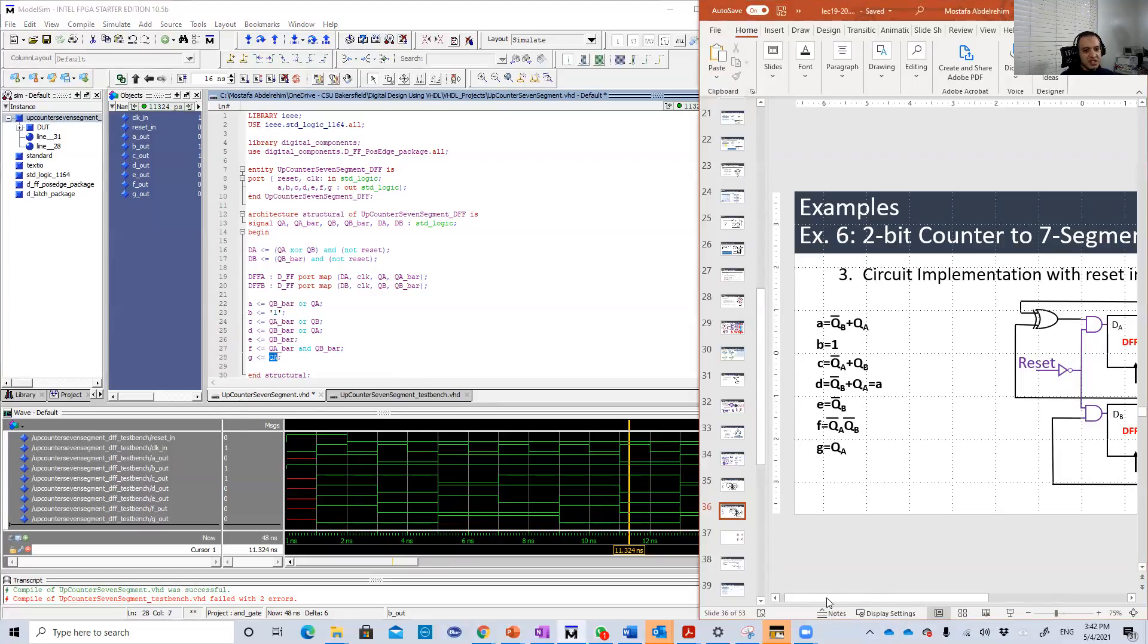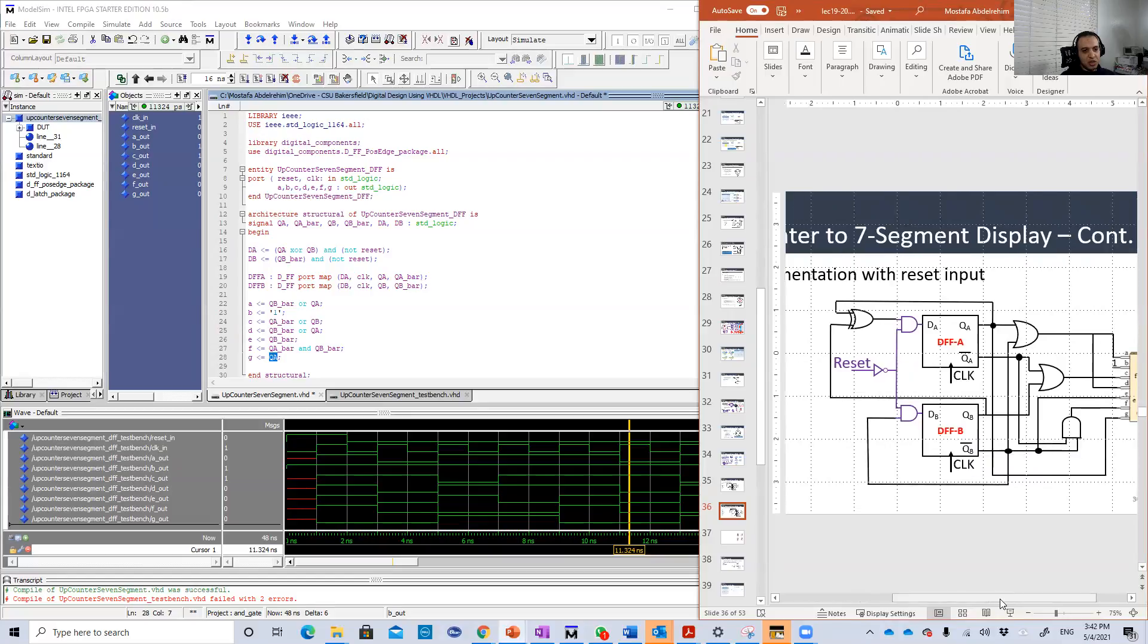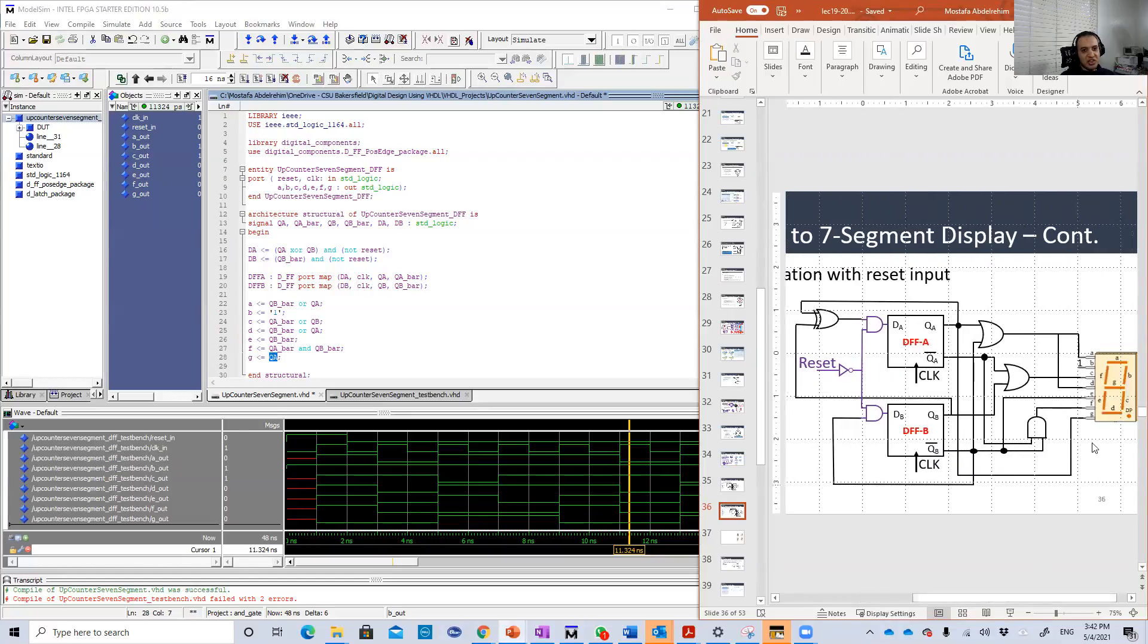And G is just QA. Basically, this is the connections here. We didn't do something new. That's just the connections we have here.